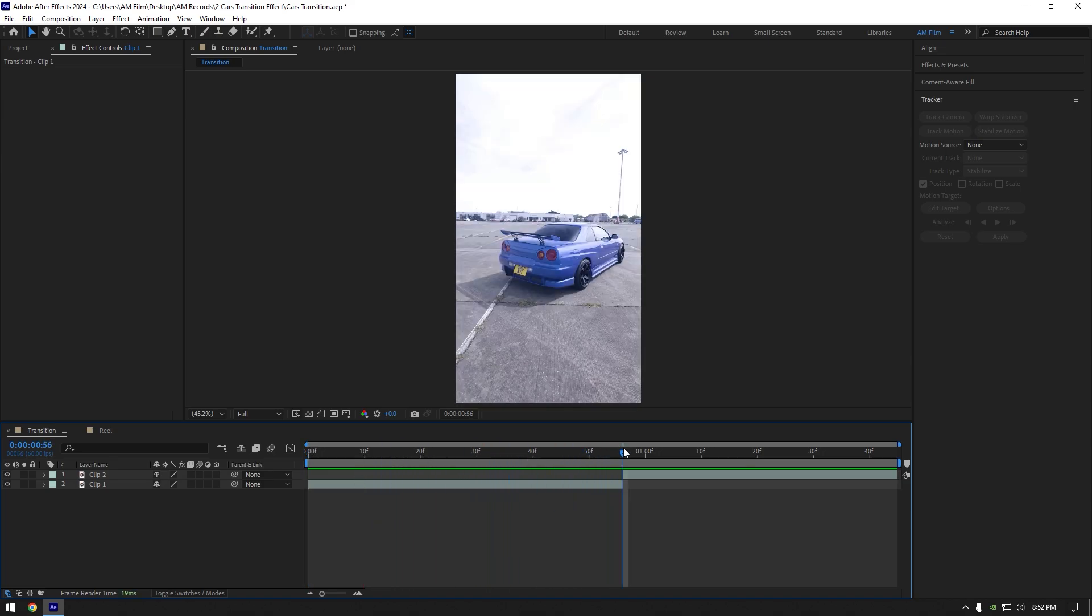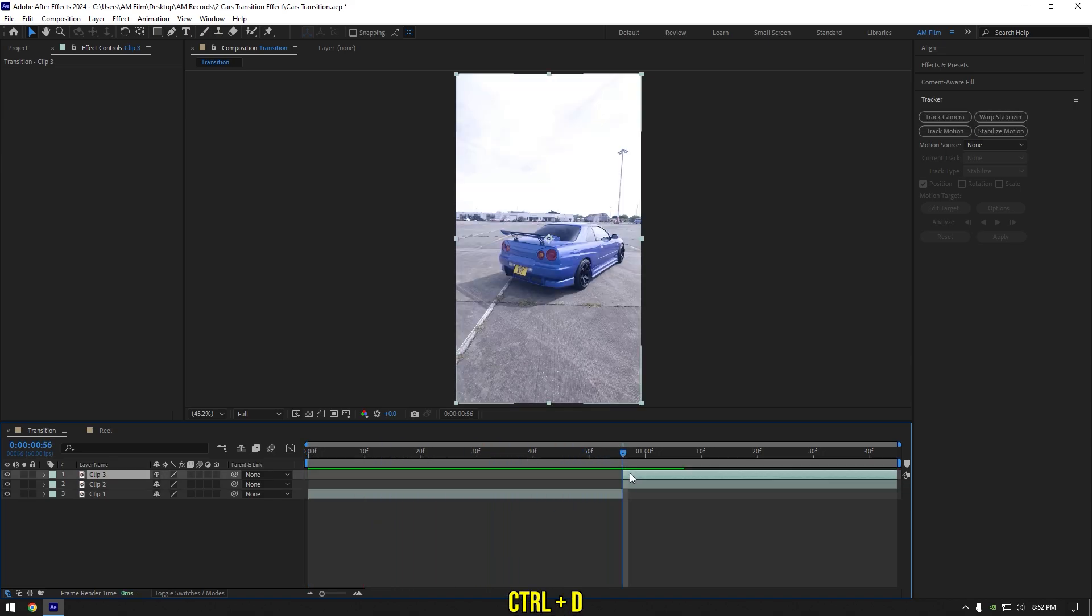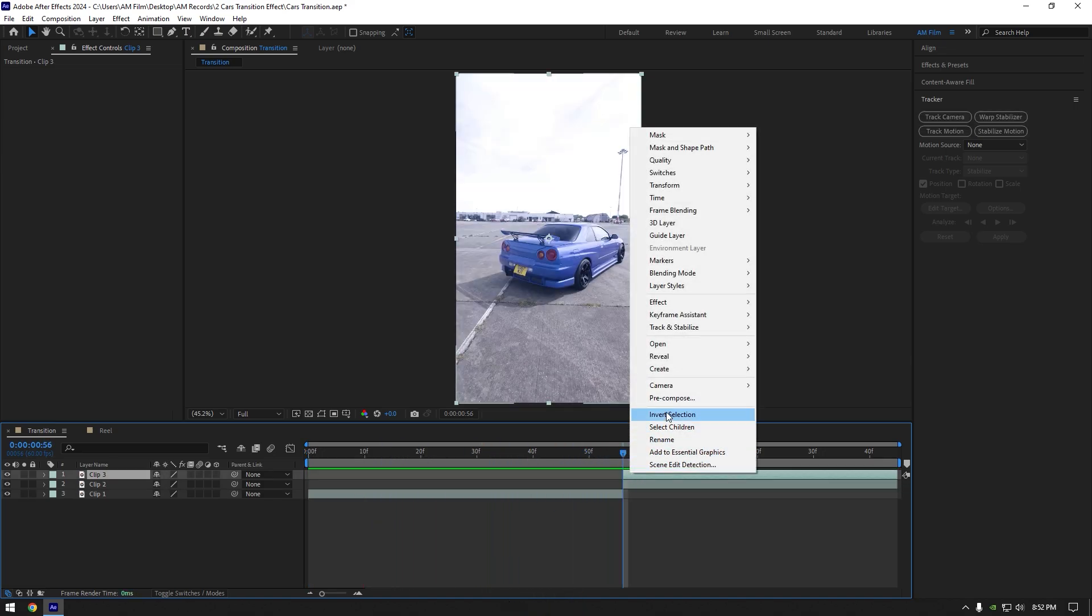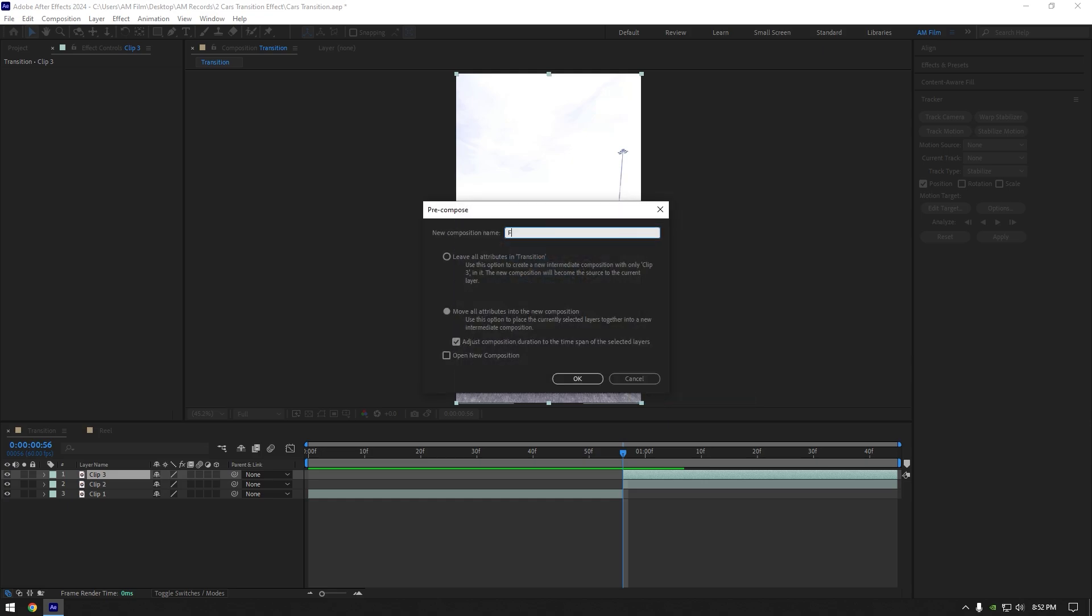Scroll to your second video and duplicate it, right click on duplicated layer and pre-compose it. Rename it to freeze and make sure move all attributes and adjust composition duration are selected and then hit ok.